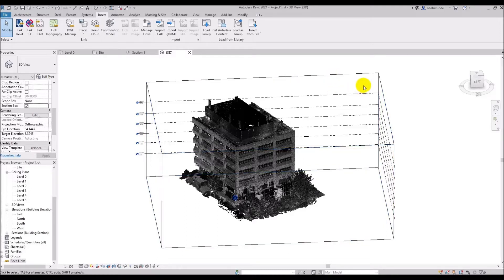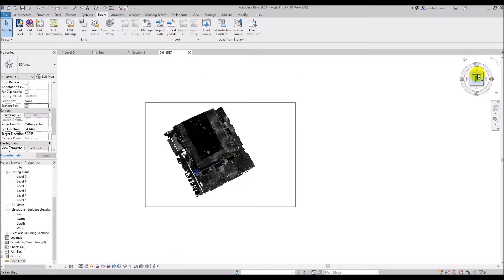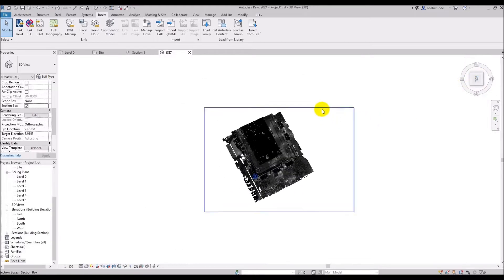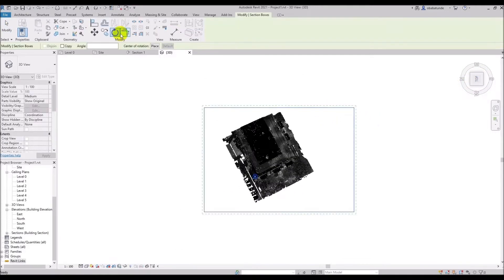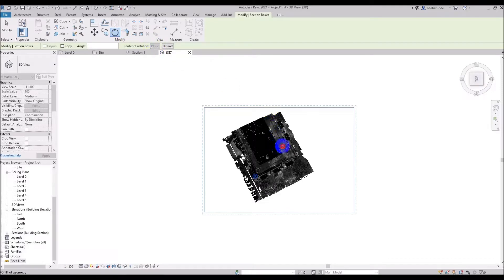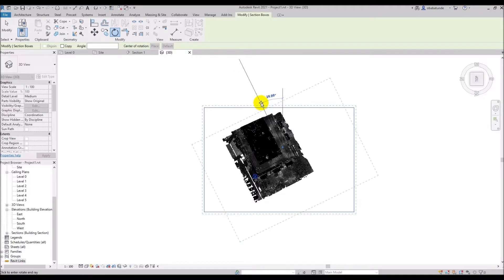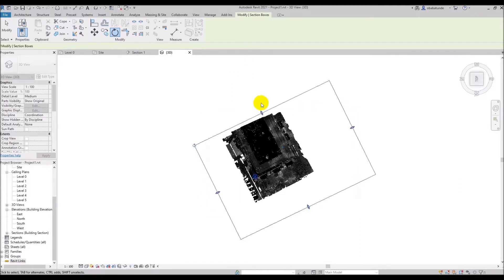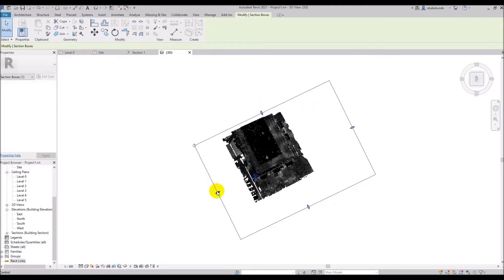Now I'm going to click the view cube to get a top down view and I'm going to select and rotate the section box using the rotate command from the modify tab. And I can also drag and pull the control arrows.